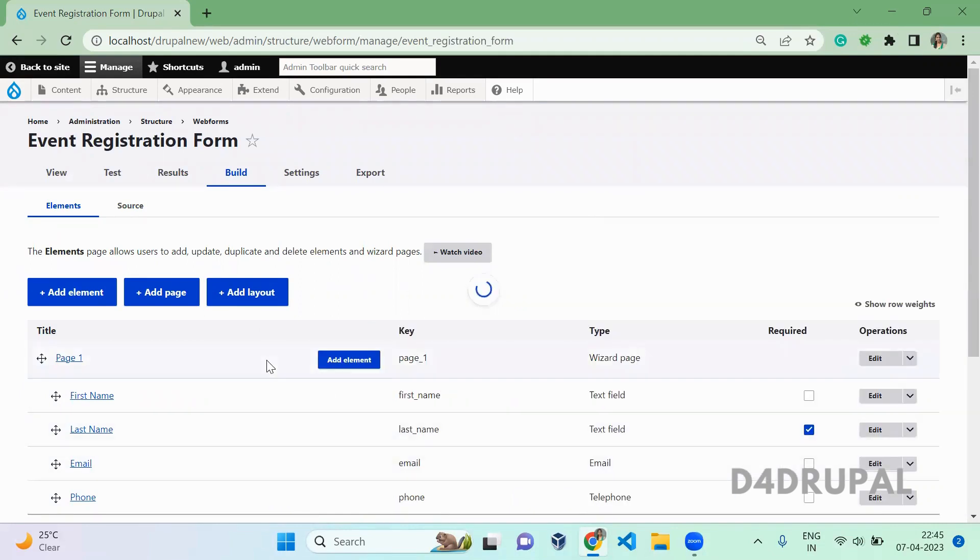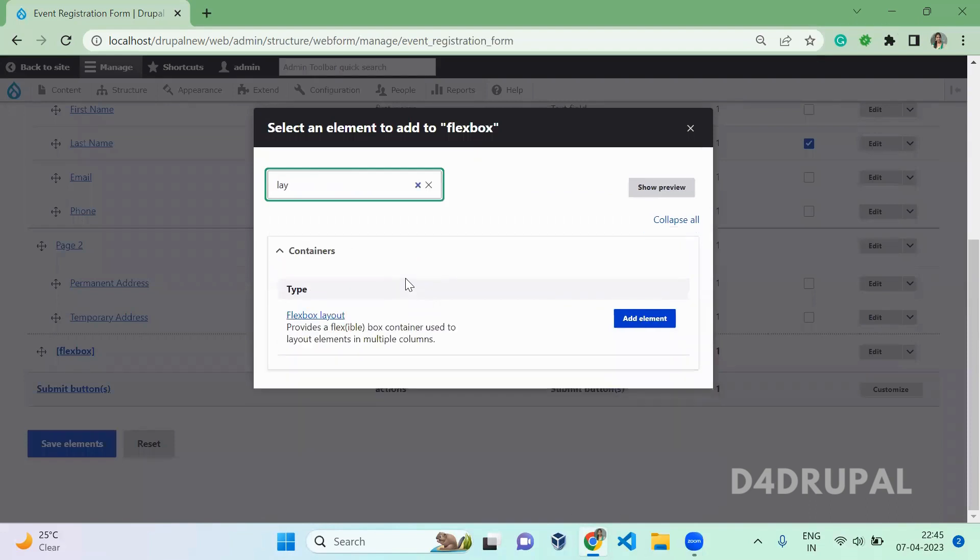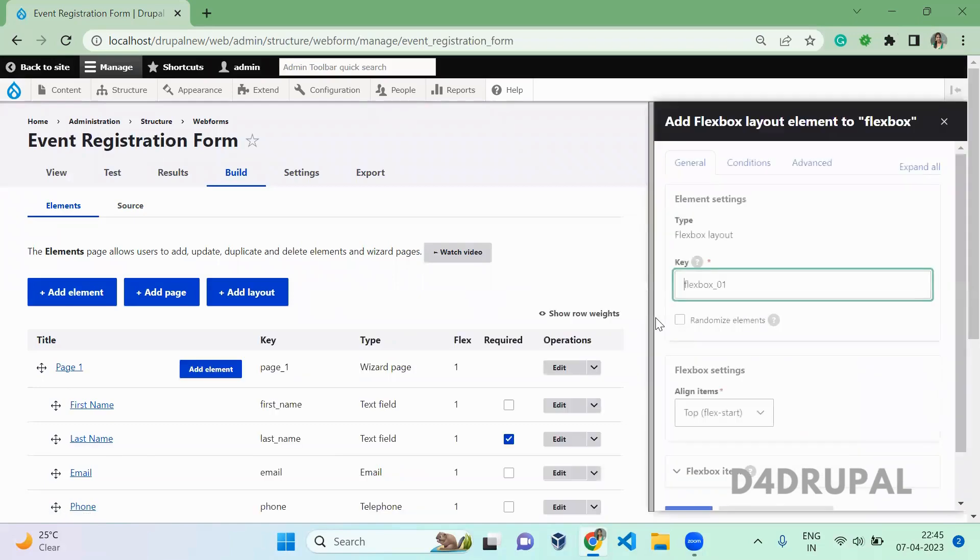The layout will be available as an element also. You can search here for flexbox layout and add it from here. Both will work, both are the same.